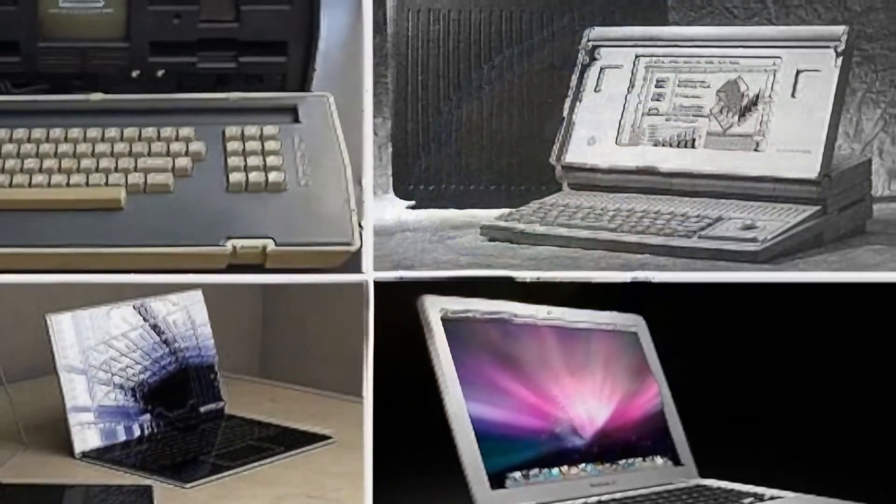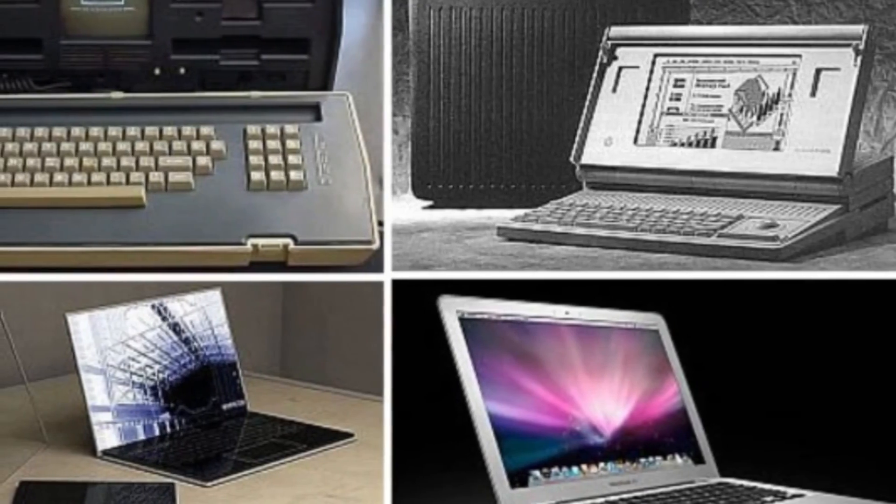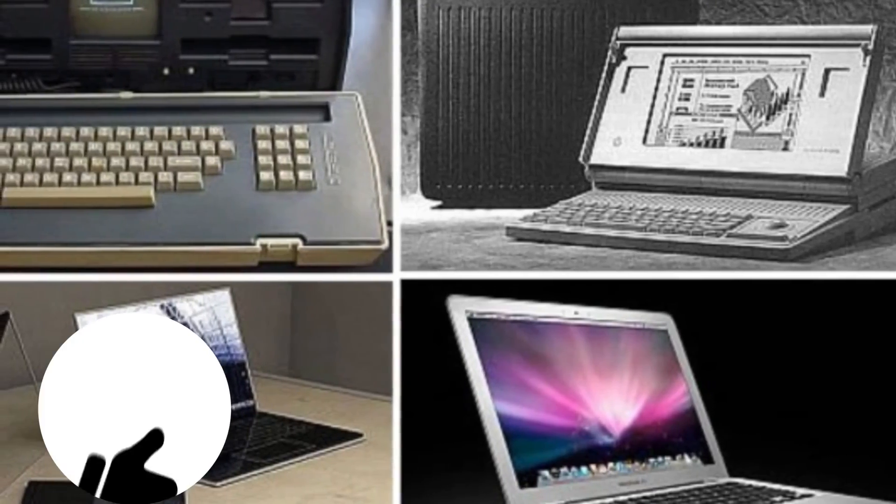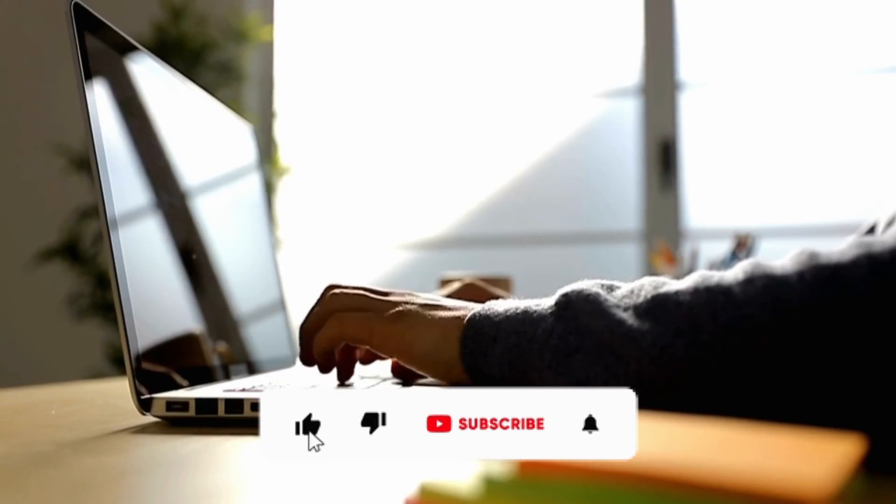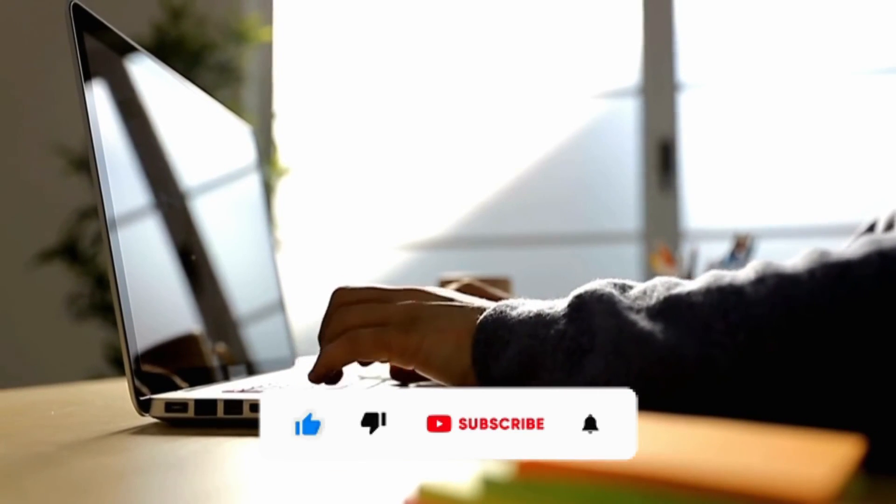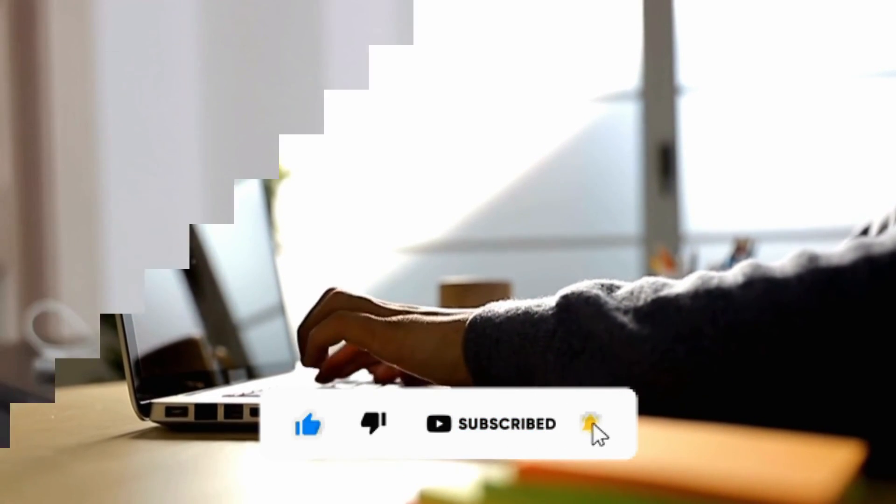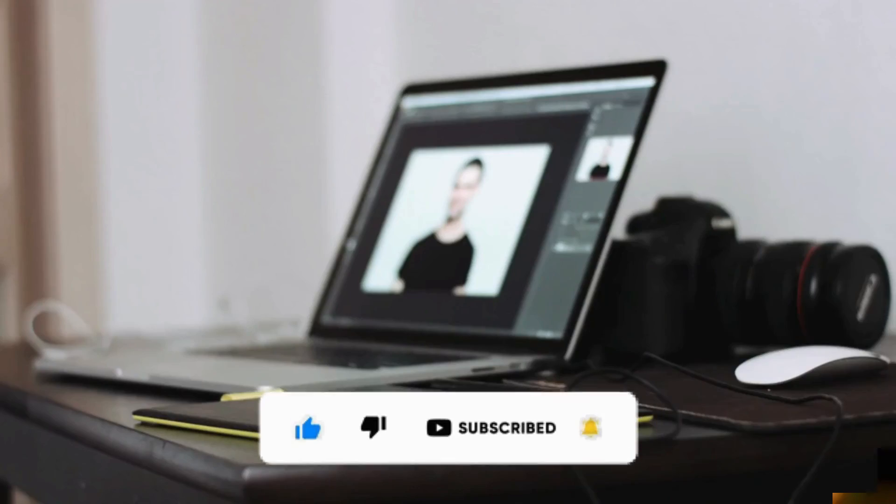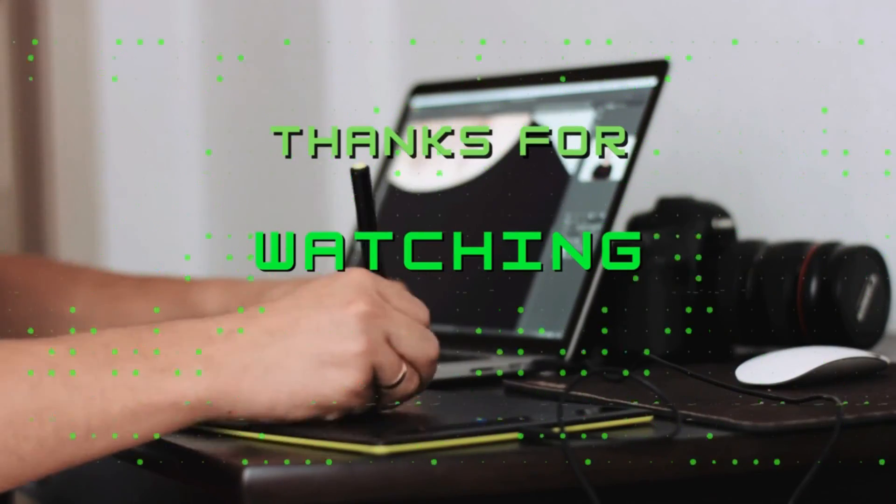This was the evolution of the laptops. We hope you like the video. Please subscribe to my channel and hit the bell icon for more videos about the evolution of things. Thank you for watching.